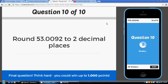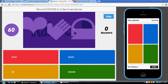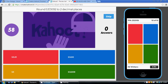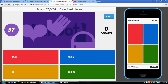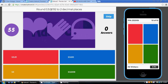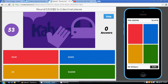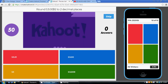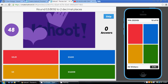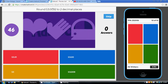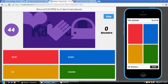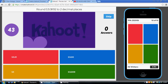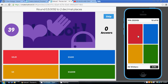Finally, question 10: round 53.0092 to two decimal places. Two numbers after the decimal point — the 0 and one more. Do we stick with the 0? No, because the next number is 5 or above, so this 0 becomes a 1. Our final answer is 53.01 — two numbers after the decimal point. That's our red answer.